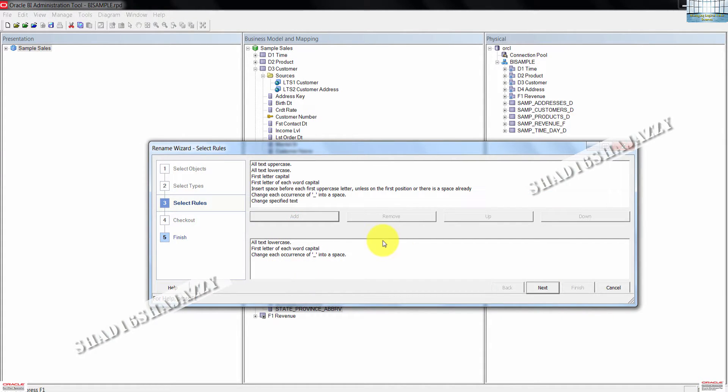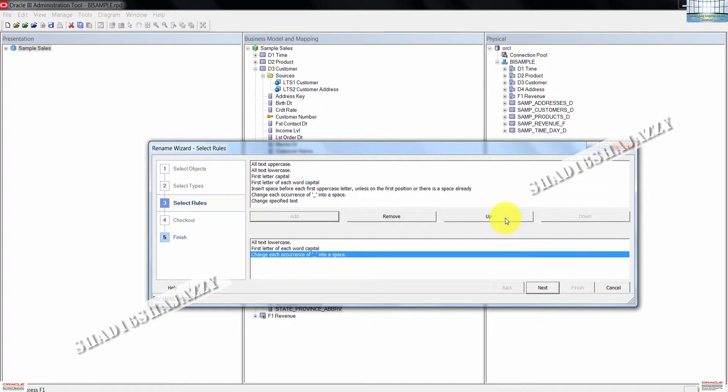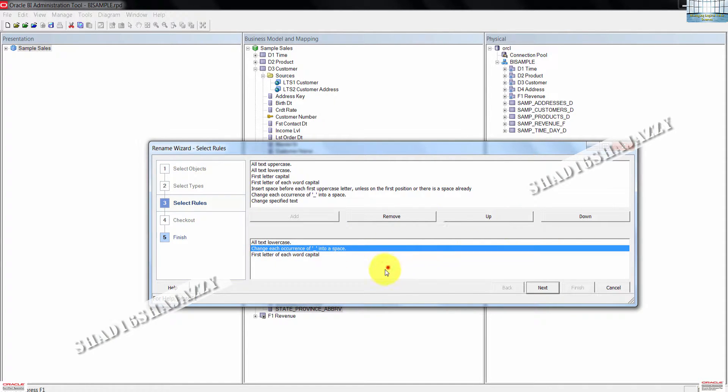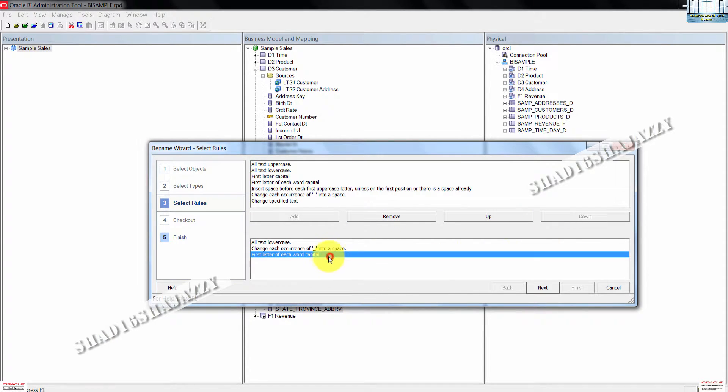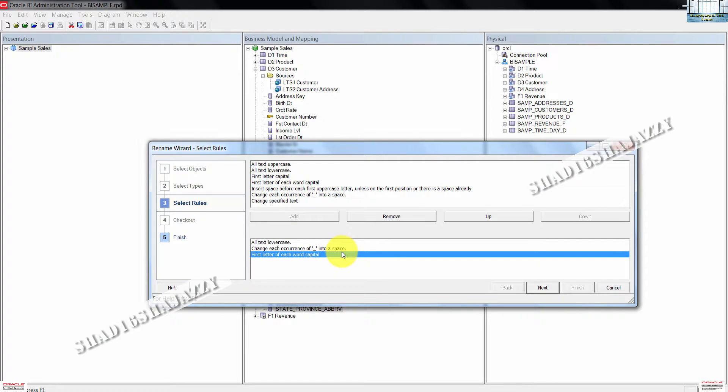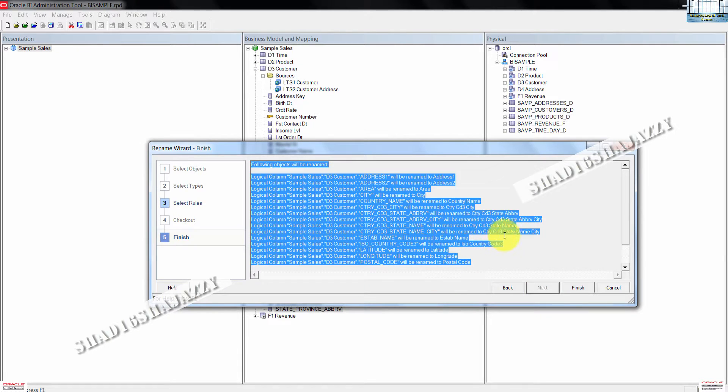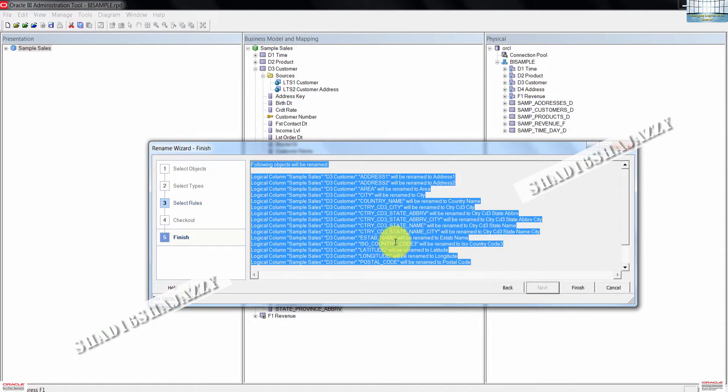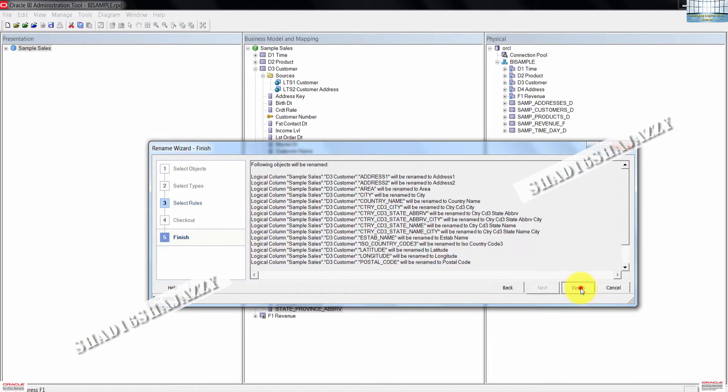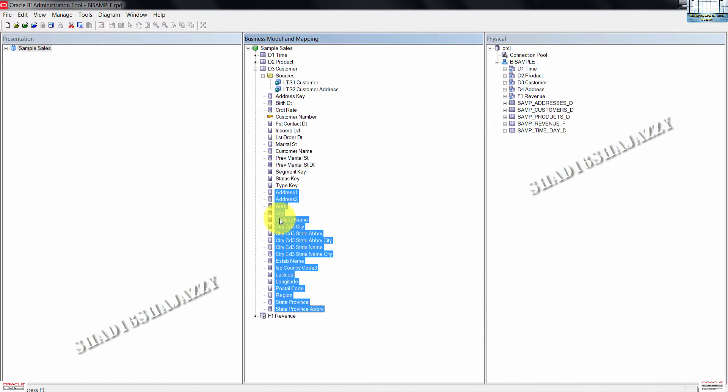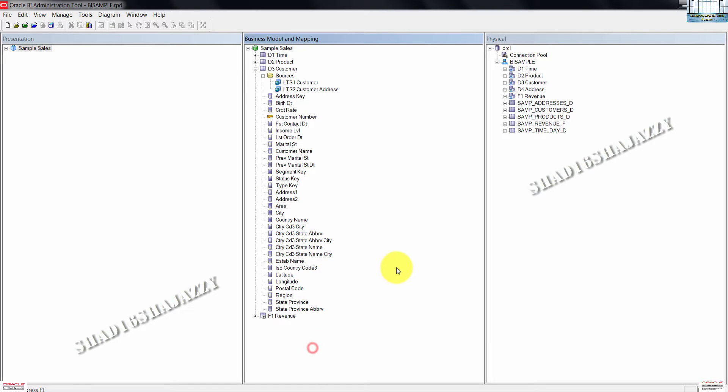I can move the underscore to space rule just one step up. Should be OK. Now go ahead and press next. Here you'll get a preview of how the names would look like. Click the finish button. Then confirm that the column names are as expected.